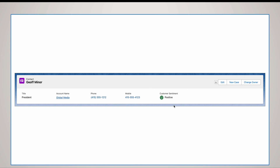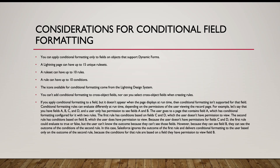This is how the conditional field formatting looks. This is the account page and this is the highlights panel. Let's say you have a field called customer sentiment and you want to show an icon — if it's positive show a green icon, if it's negative show a red icon. This icon is done without any code and this is a no-code solution.